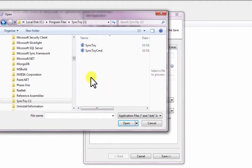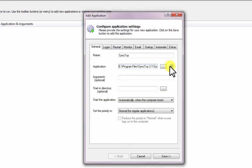If you installed SyncToy in the default location, this is: C:\Program Files\SyncToy 2.1\SyncToyCMD.exe.